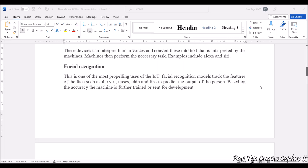Next comes facial recognition, one of the famous IoT applications. Facial recognition can be used for locking systems or security systems. It can be used in door-opening mechanisms — for example, whoever is in front of your main door can be recognized as a known person or a stranger. Facial recognition technology is also widely used for attendance monitoring these days.